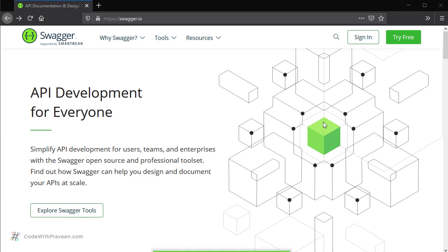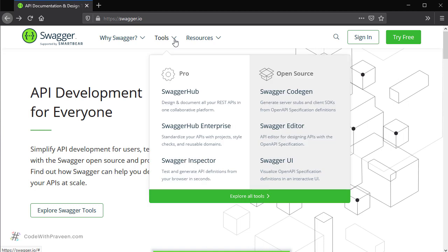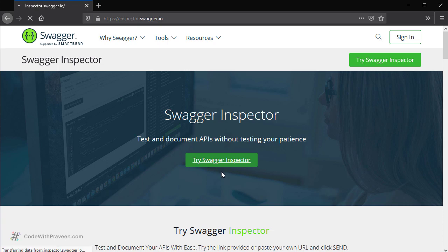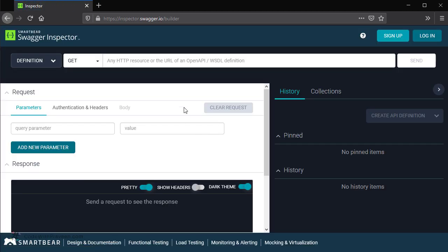First, you go to the website swagger.io. Once you are there, click on the Tools menu and then select Swagger Inspector. This is going to load the homepage of the Swagger Inspector tool. Once you are there, you can click the Try Swagger Inspector button in order to open the tool in your browser. Notice that the version we are using is inspector.swagger.io, which is a web application. From next time onwards, you can directly go to this tool by going to inspector.swagger.io.